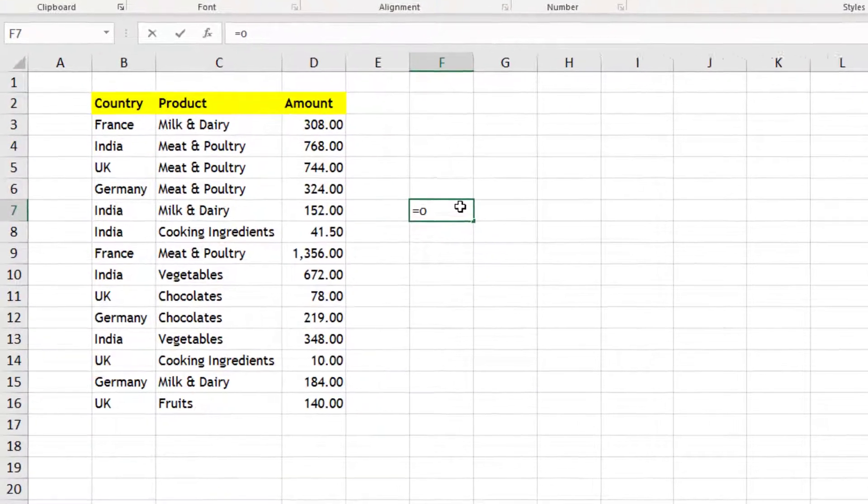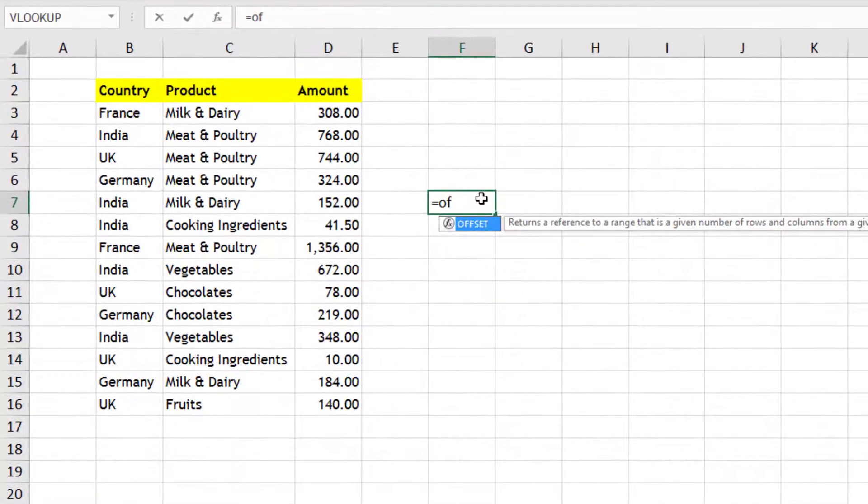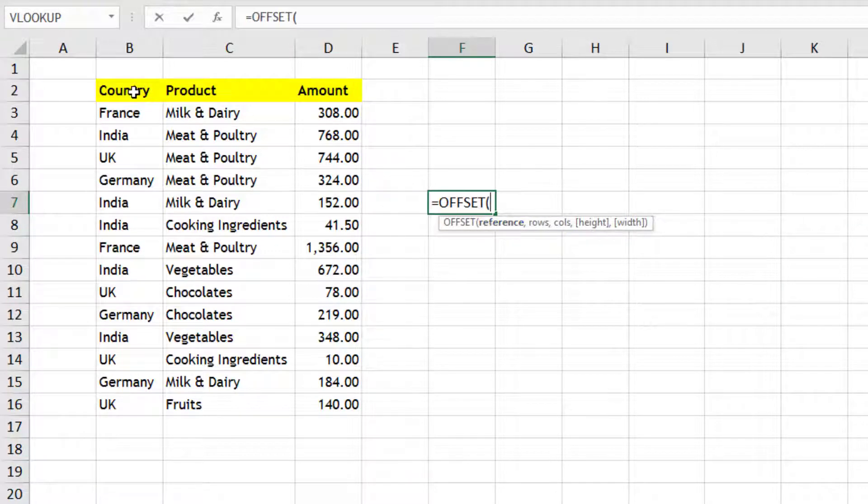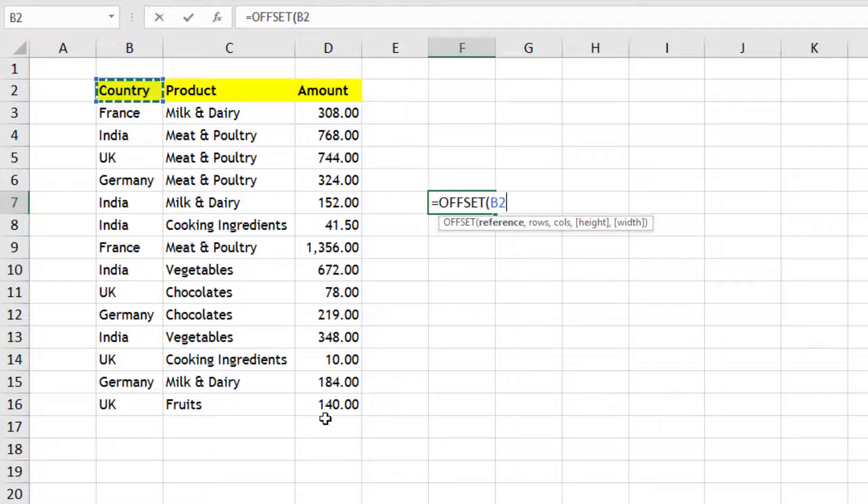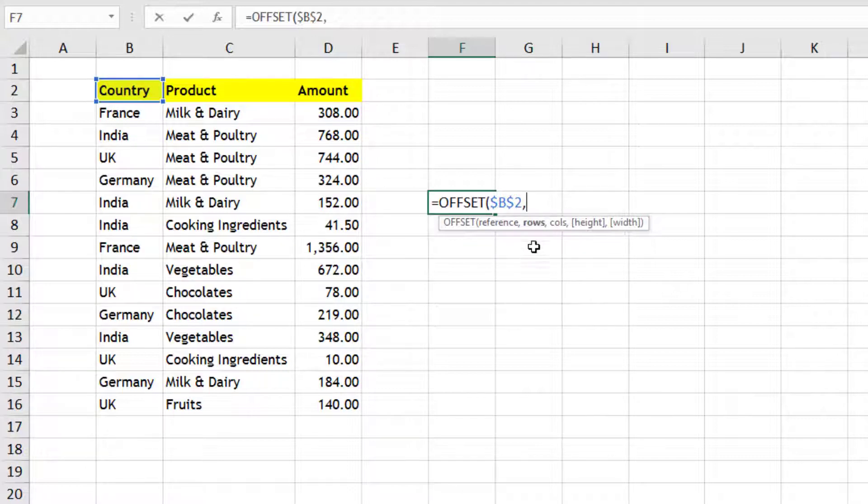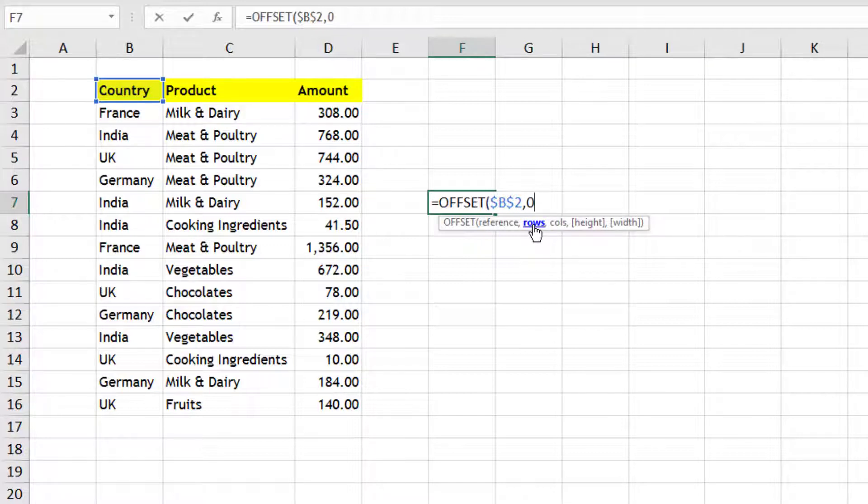So let us understand offset function first. When I type offset, it requires five elements. It requires a reference, that means starting point. You need to put everything in absolute references, which means dollar should be there in your cells.